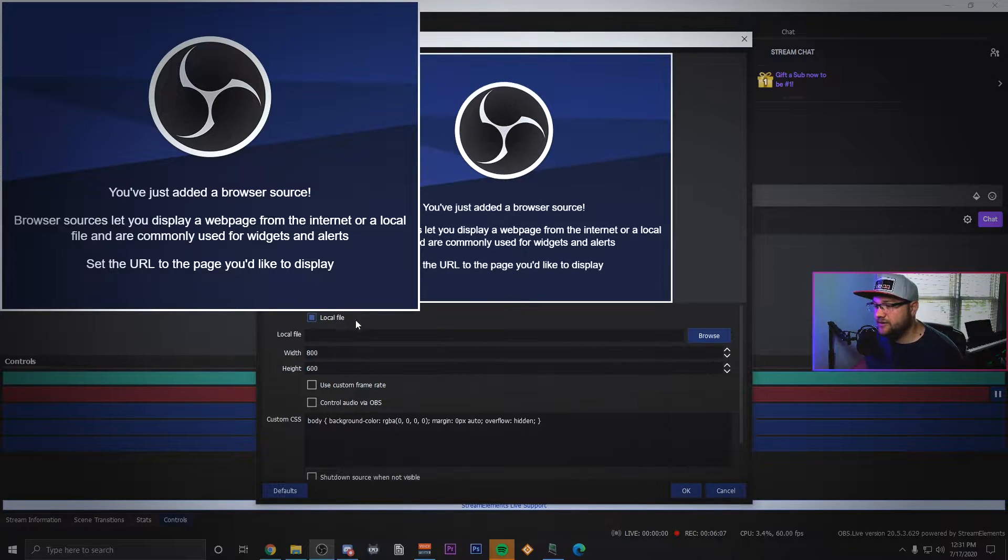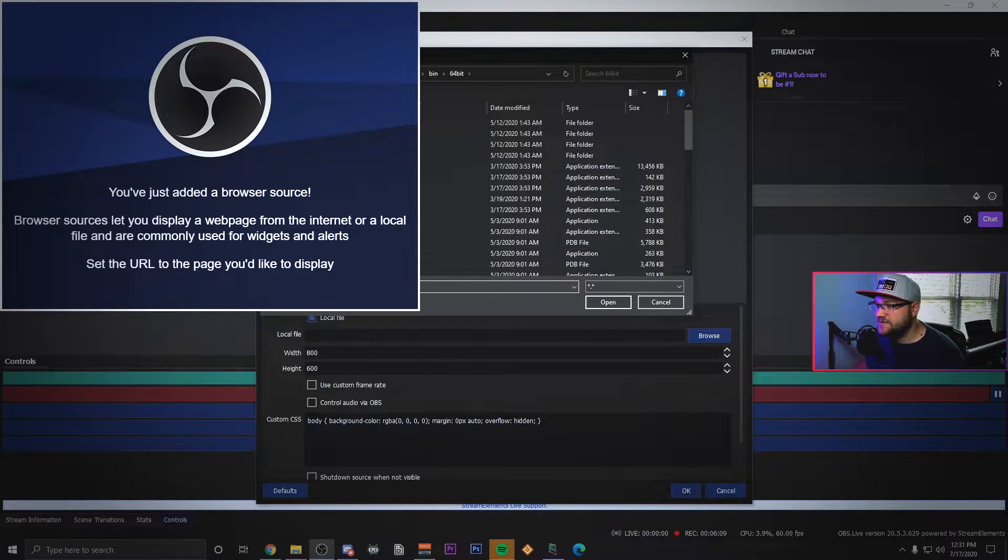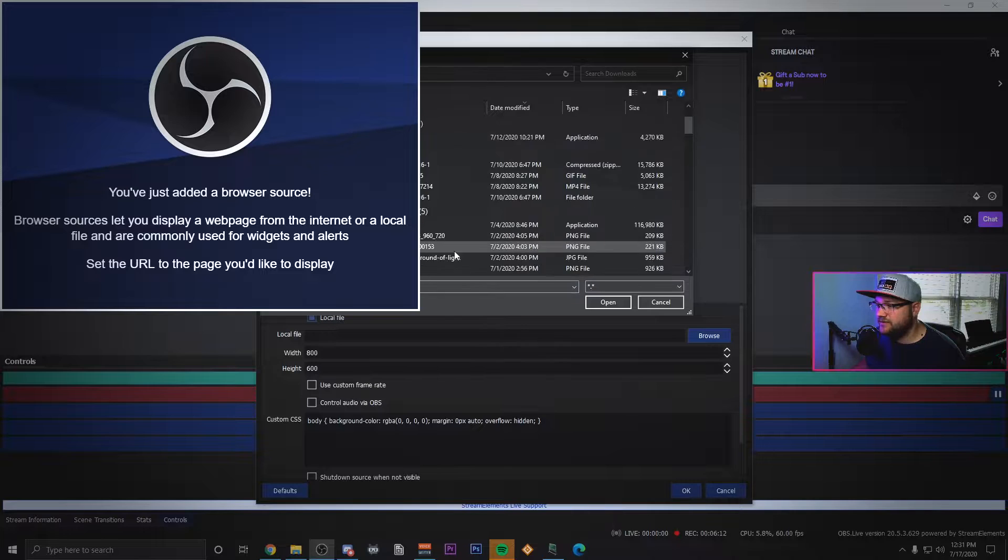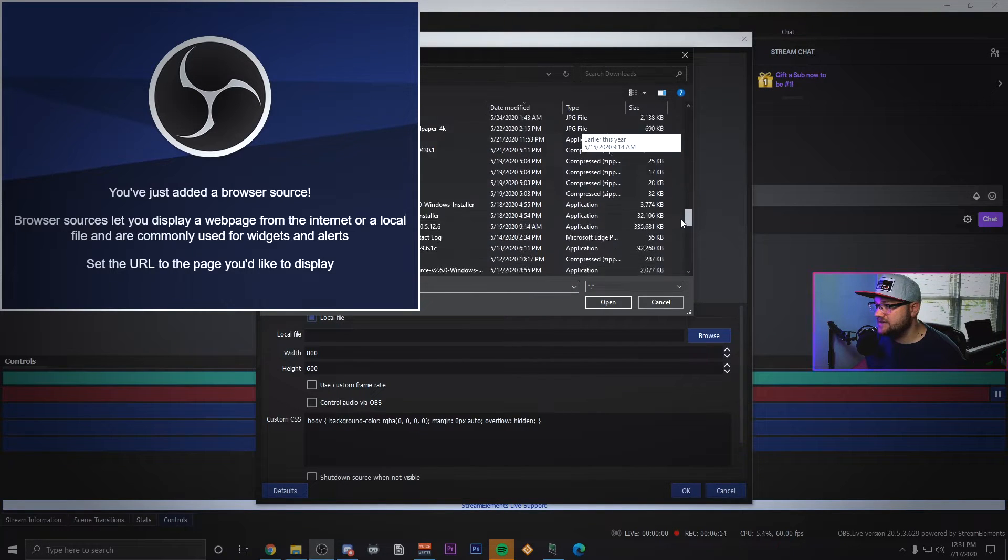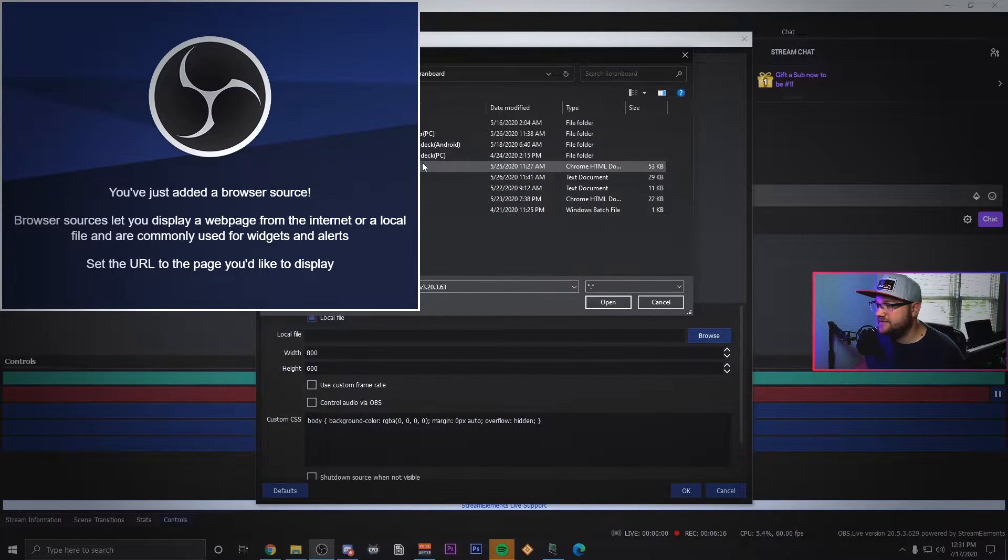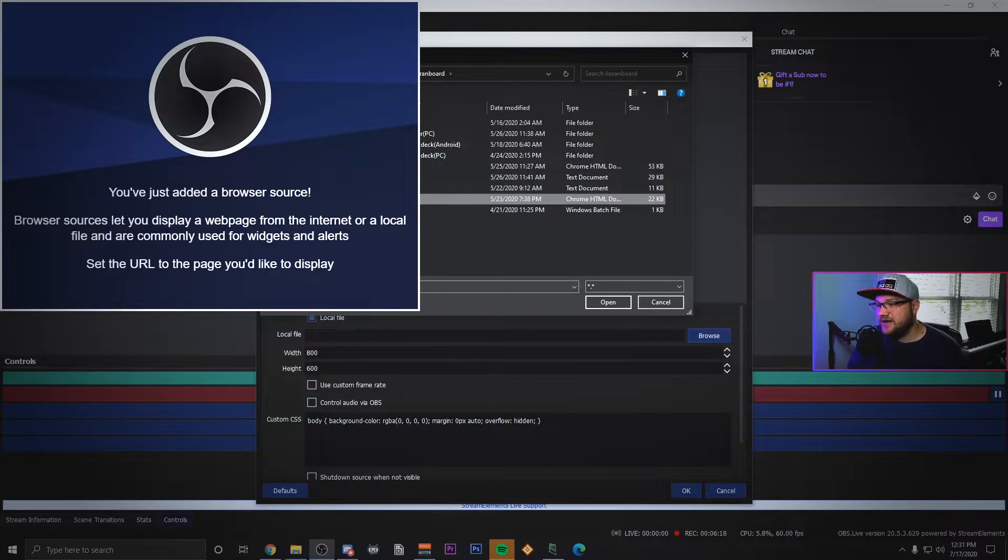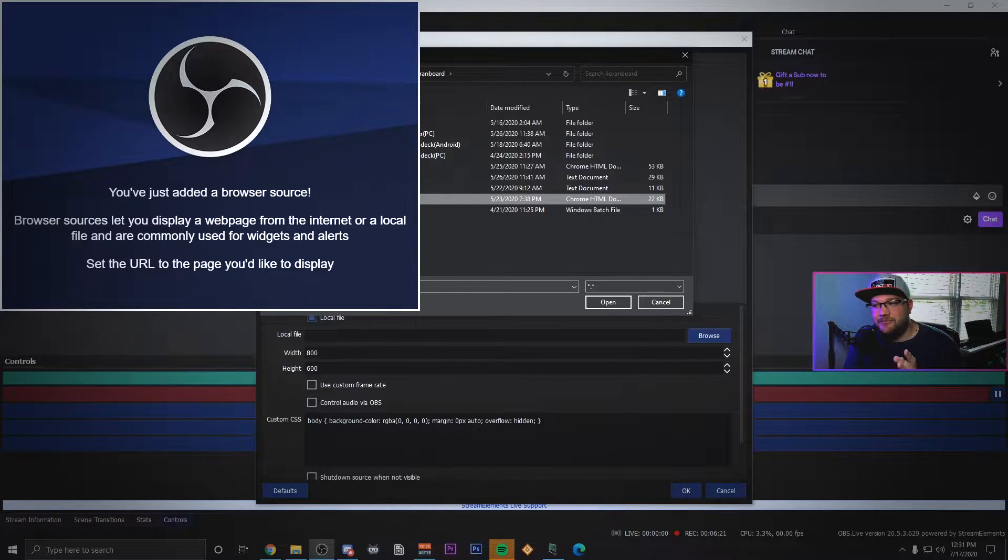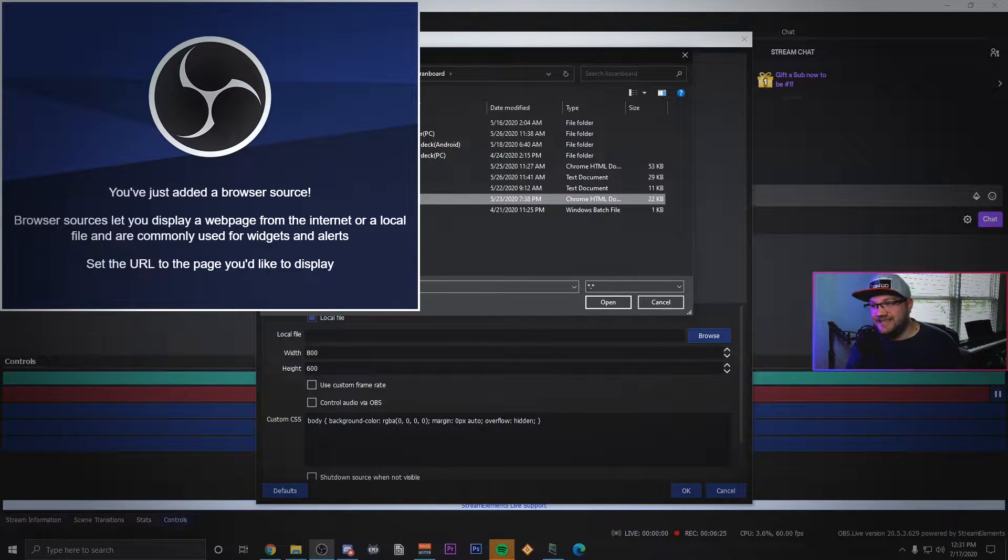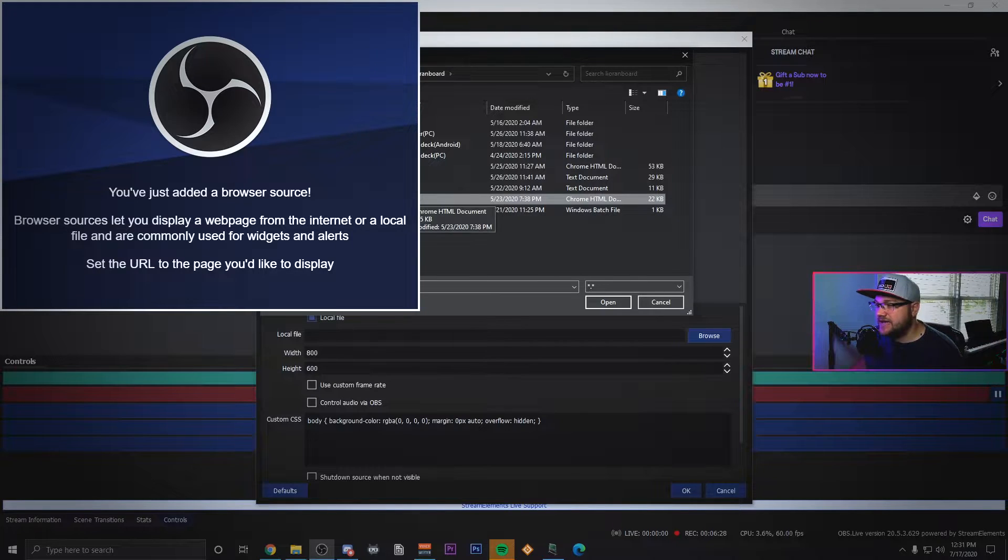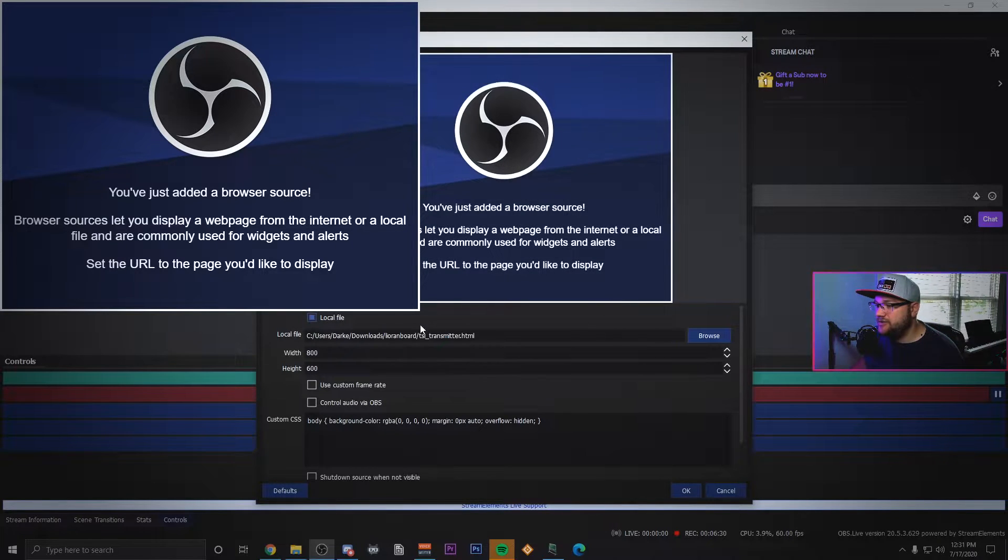What you're going to do is do plus and add a browser and we're just going to name this the TSL transmitter. And you want to click local file, browse, and then you want to navigate to that folder. It's going to take me a second to actually get to it. When you get to that folder you're actually going to see a file called the TSL transmitter.